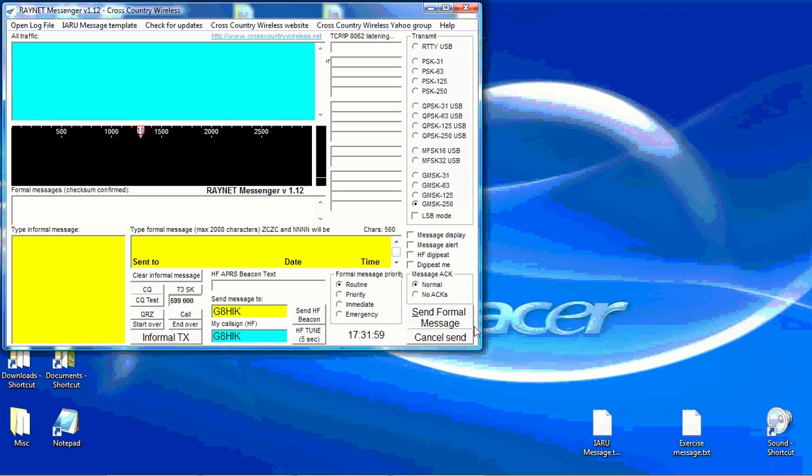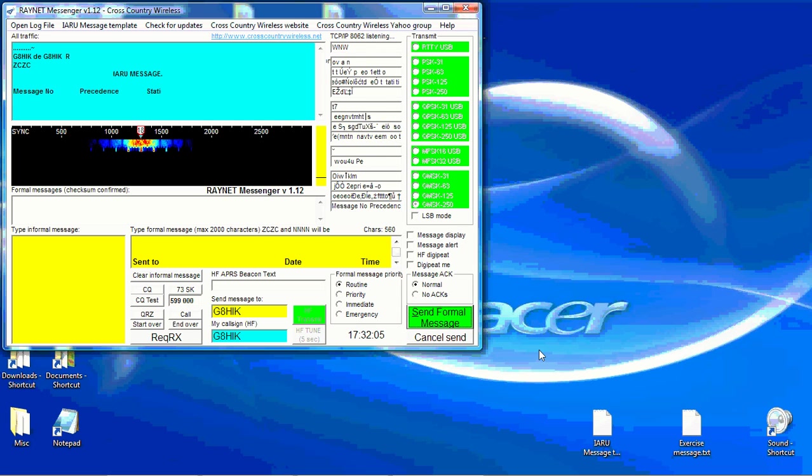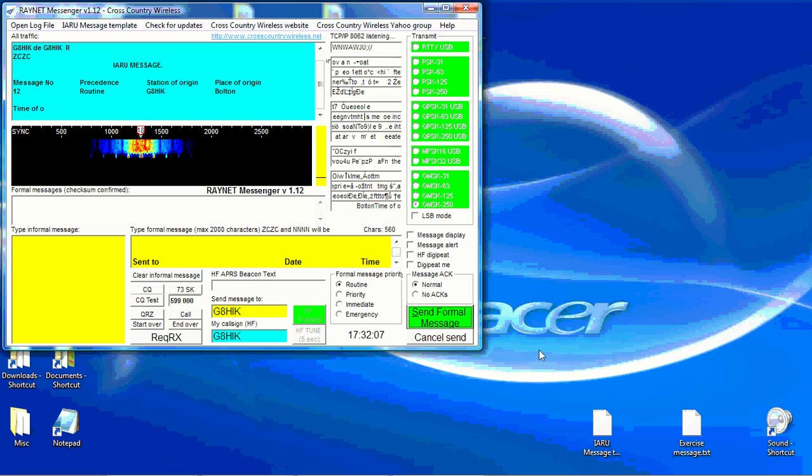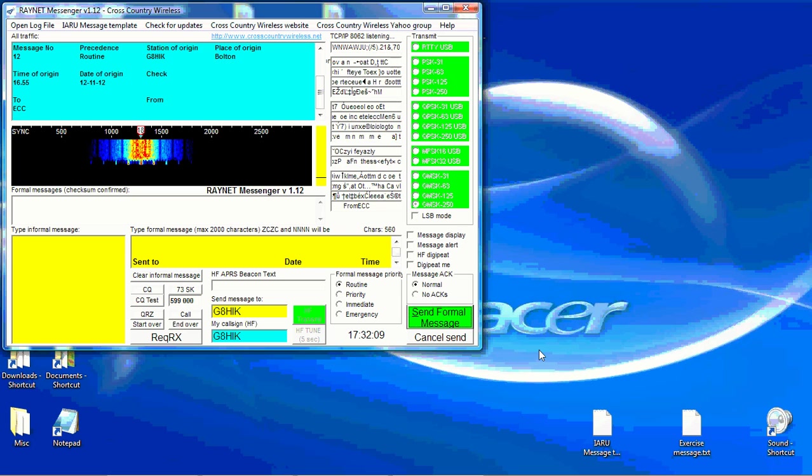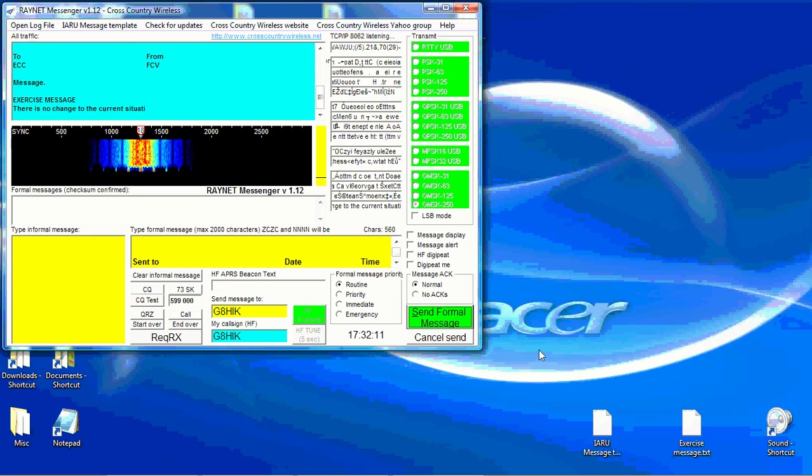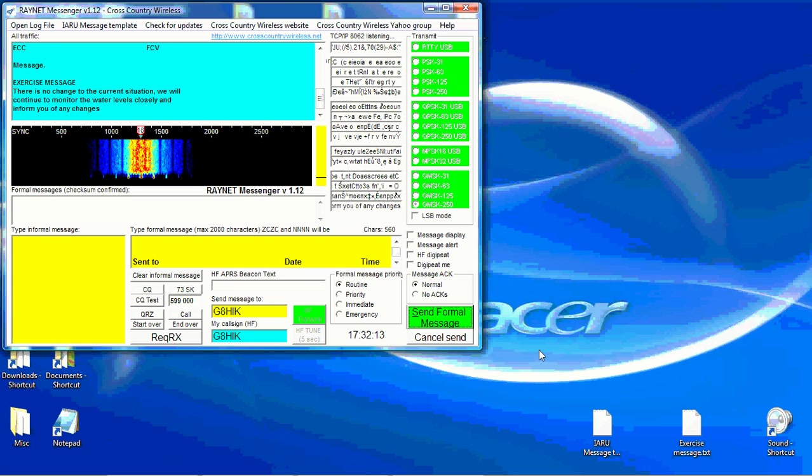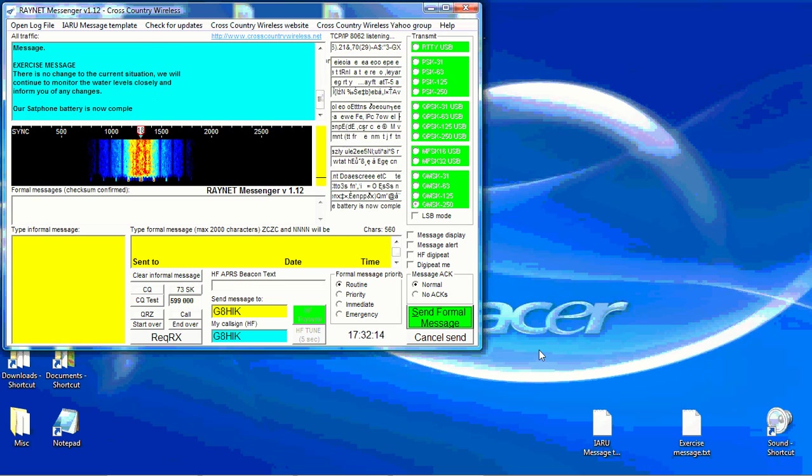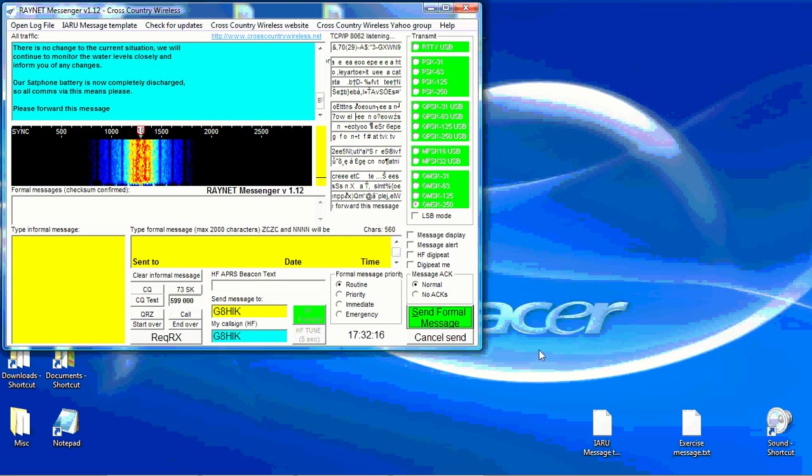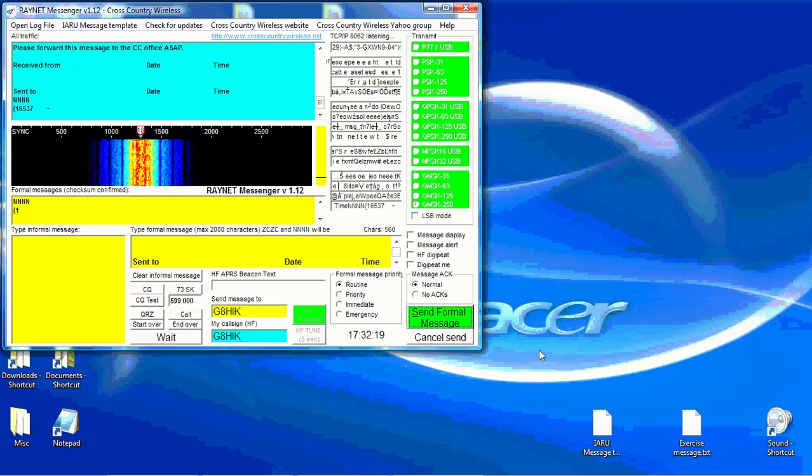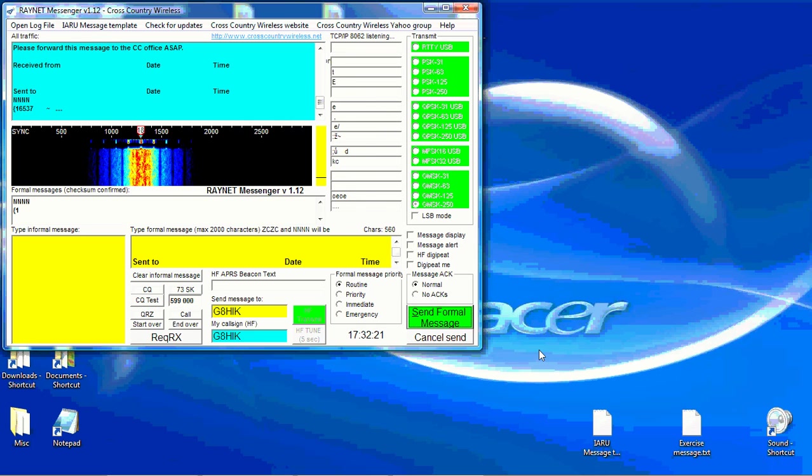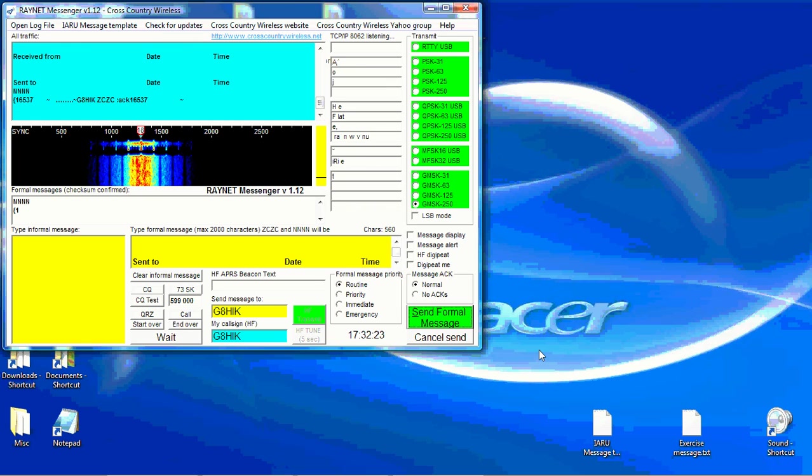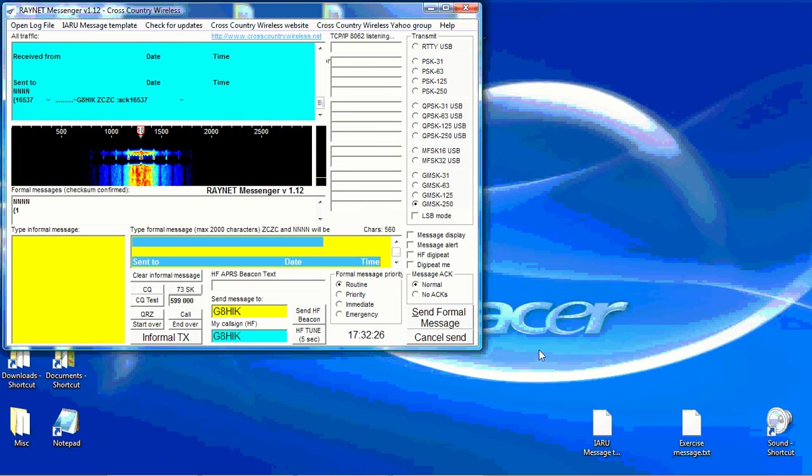Simply send a formal message. The message is being sent. Once the message is being sent you will see or hear the acknowledgement coming back from the distant station. That's the acknowledgement coming back from the distant station.